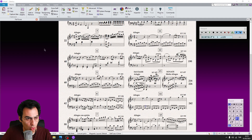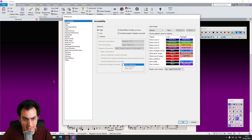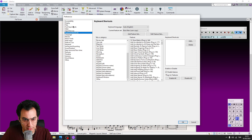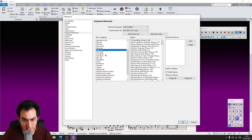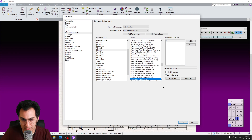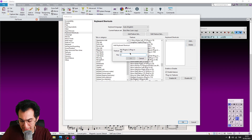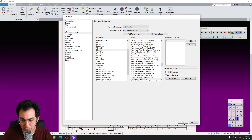To assign a shortcut to it, go to File, Preferences, and Keyboard Shortcuts. From the left tab, find Plugins, and from the right tab, find the My Plugins plugin. Once you find it, click on the Add button, hit the key J, and then click OK. And again click OK.